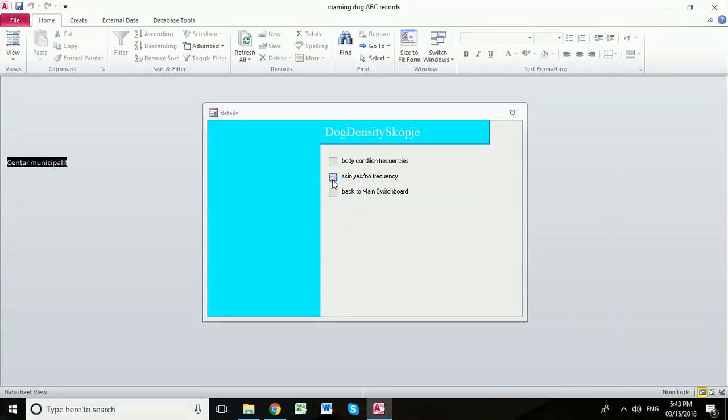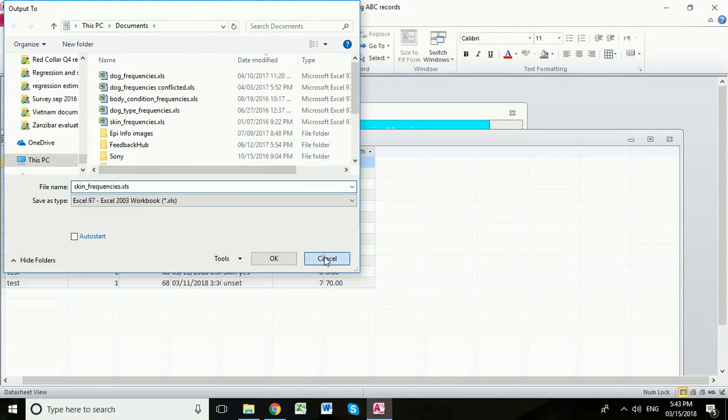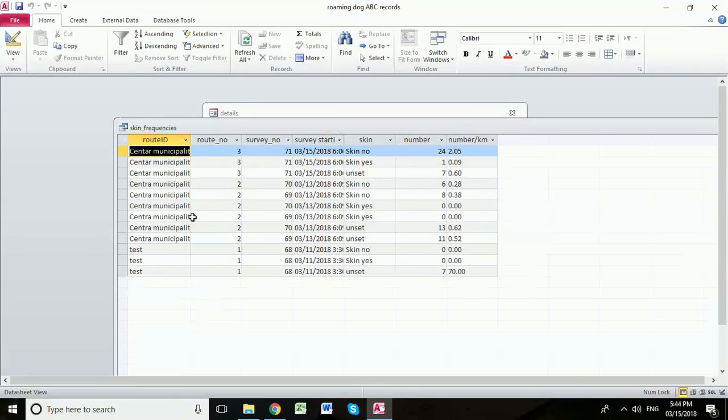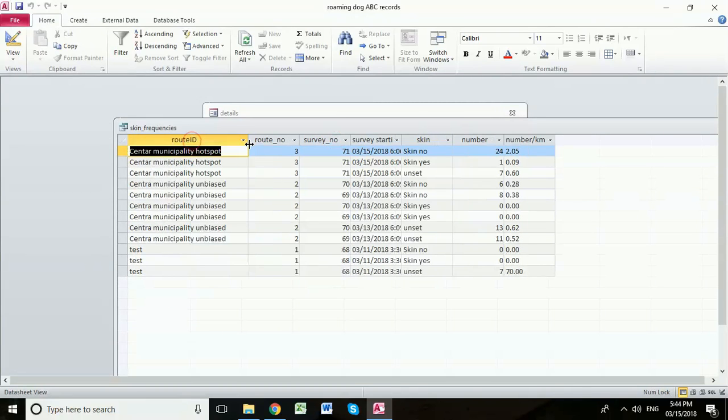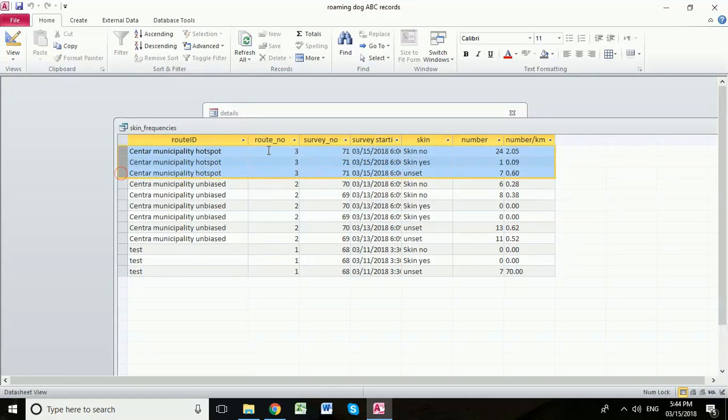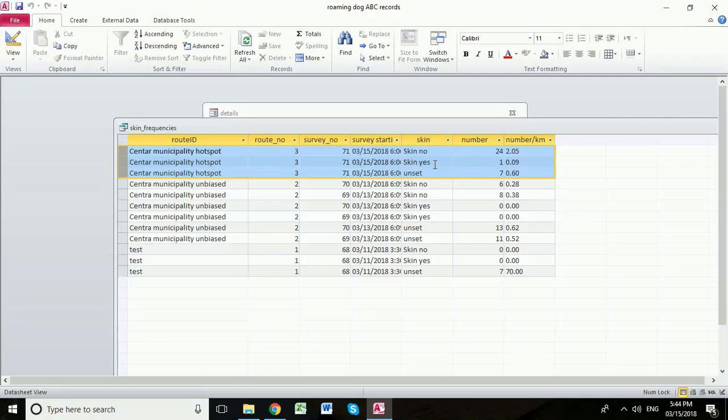And now a quick look at skin frequency. So this is looking at the presence or absence of skin problems in the dogs that we saw. For seven dogs, we didn't record skin condition. For 24 dogs, we found no skin condition was visible. And for one dog, we found a visible skin condition.